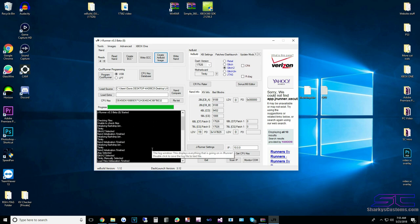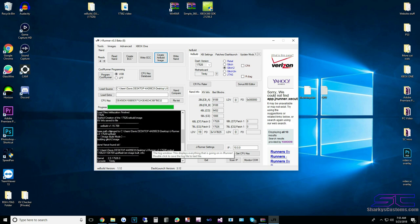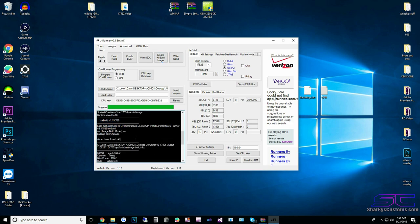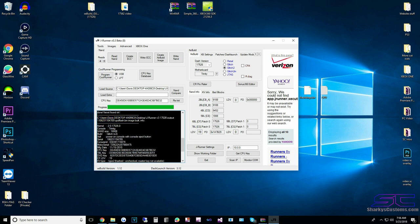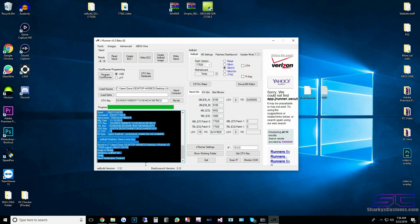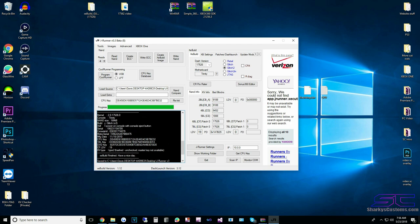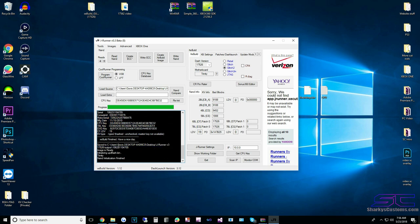Everything looks good. If you do have errors, it's going to tell you what errors it has and say failed or something like that. If you get errors, do not flash that NAND to the console. Make sure all this info is right and everything says good.